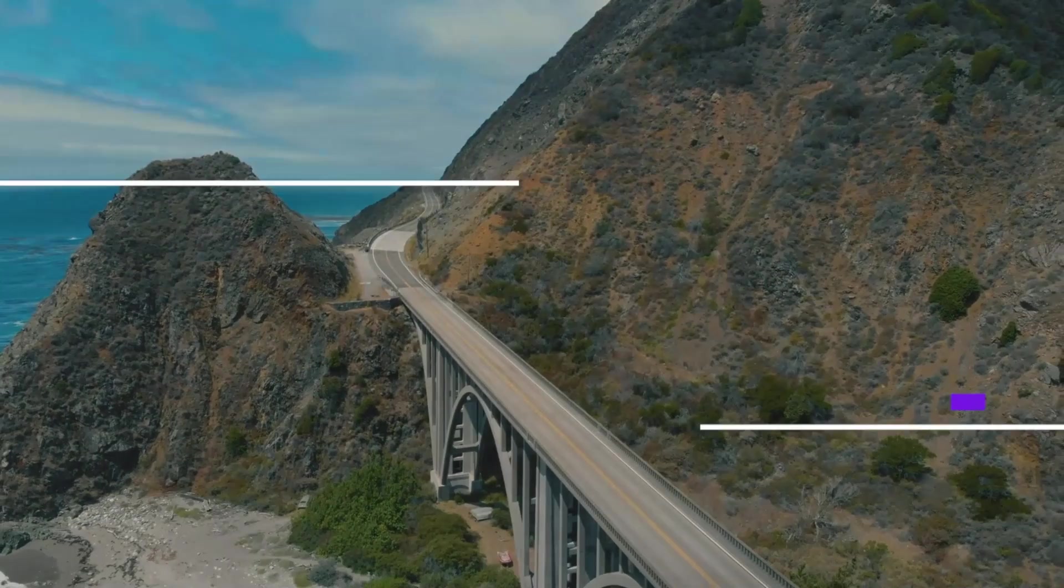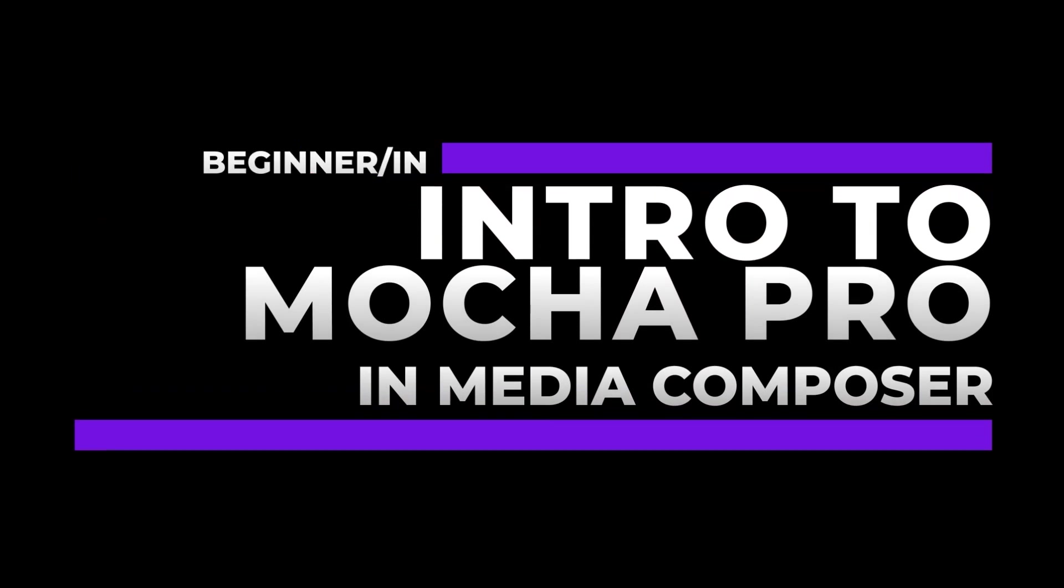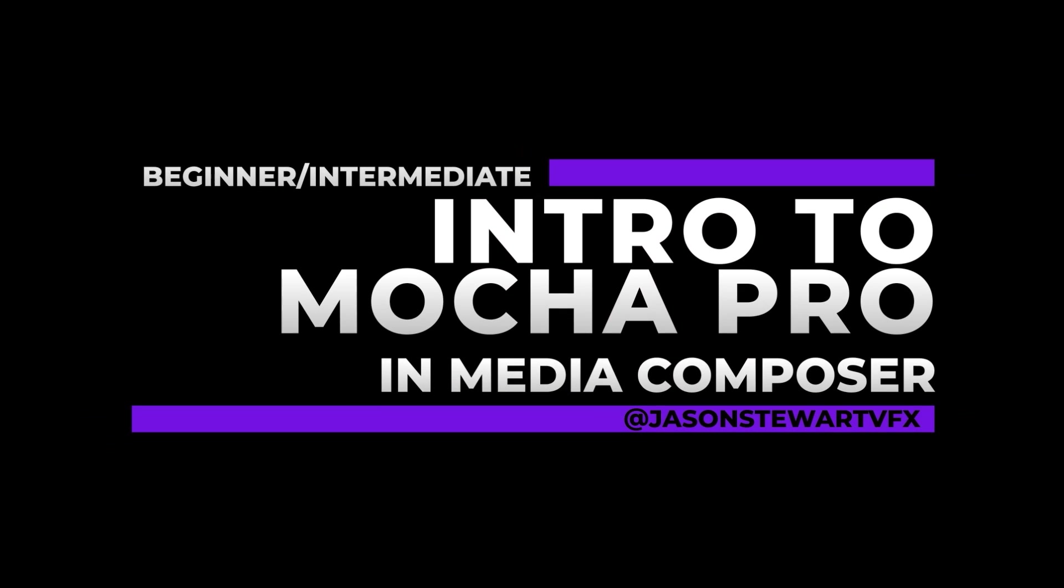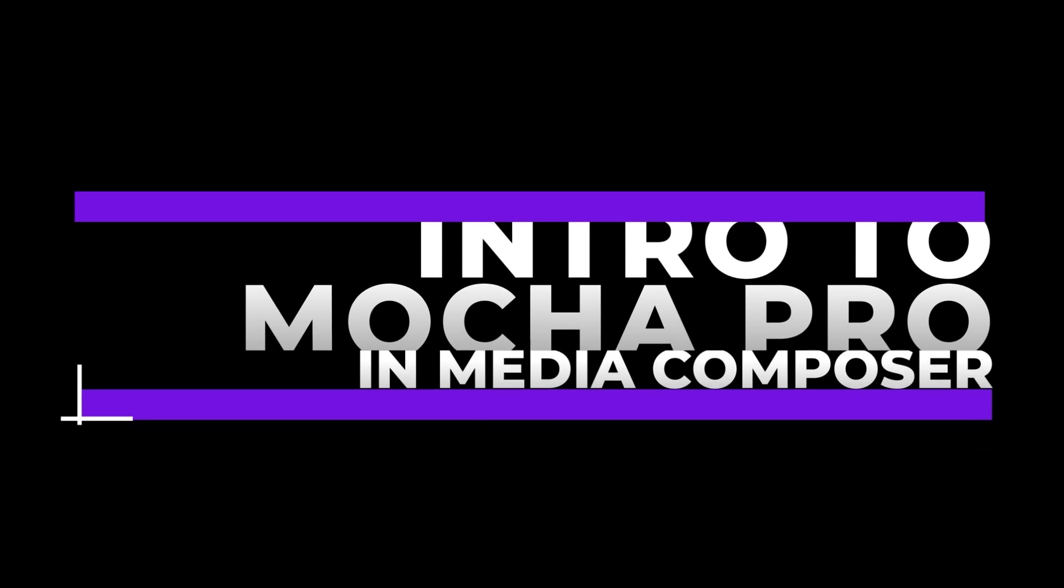Okay, this has been a very quick primer of using Media Composer with the Mocha Pro plugin. Obviously your shots might be way more complicated than this, but this could give you an idea of some things that you could try on your own work. Hope this was helpful. See you next time.